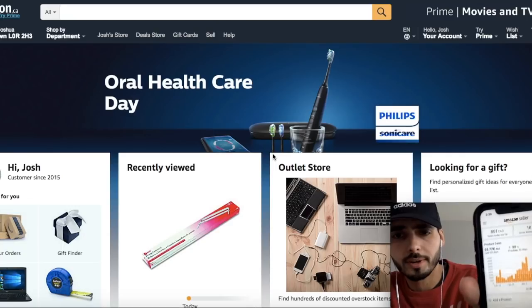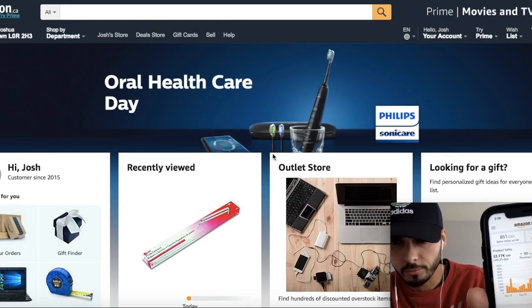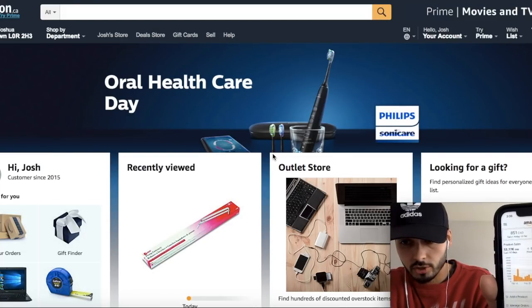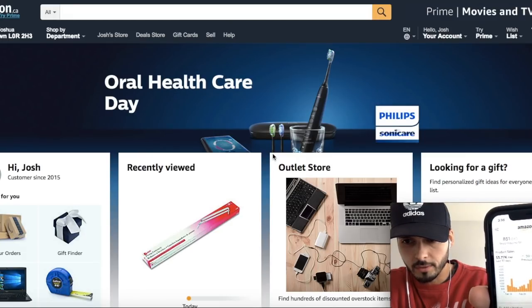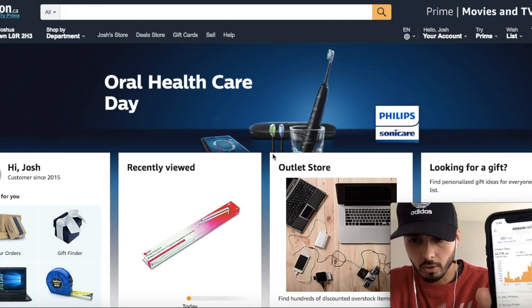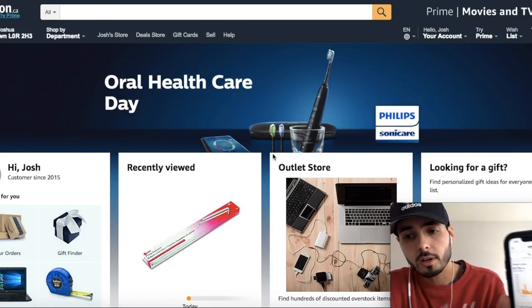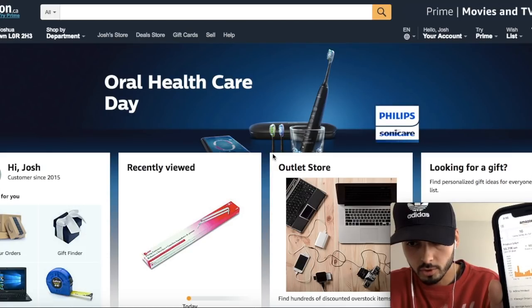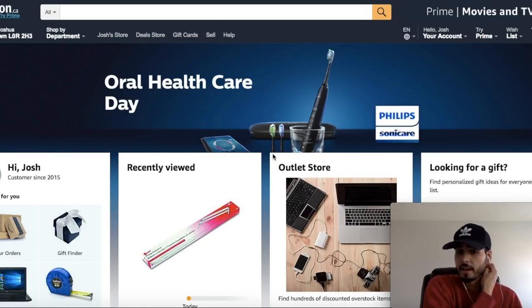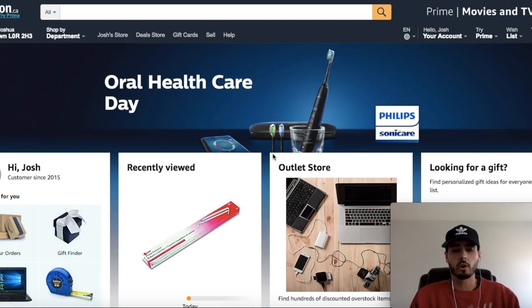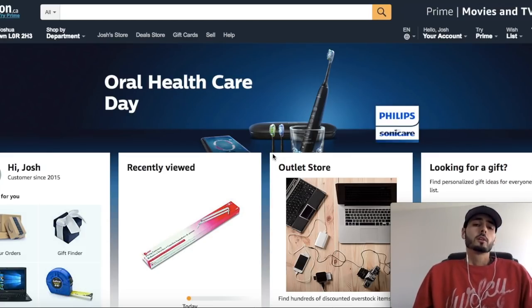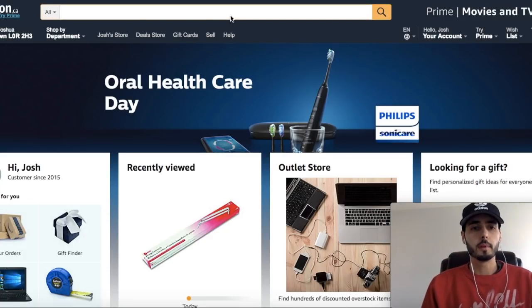I'm at $53,770 for the last 30 days — let me refresh this so you can see it's not just a screenshot. $851 for the day, and Amazon owes me almost $21,000 as my current balance. It's been a great month. I just wanted to show you that so you know I'm not a BS-er and I do make money on Amazon. This is my full-time business and full-time income. Now that I've proven myself, let's get into it.